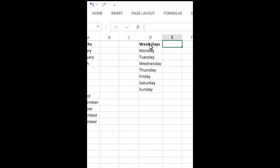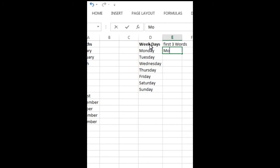We need first three letters. Now just write M-O-N, press Enter, Ctrl+E.